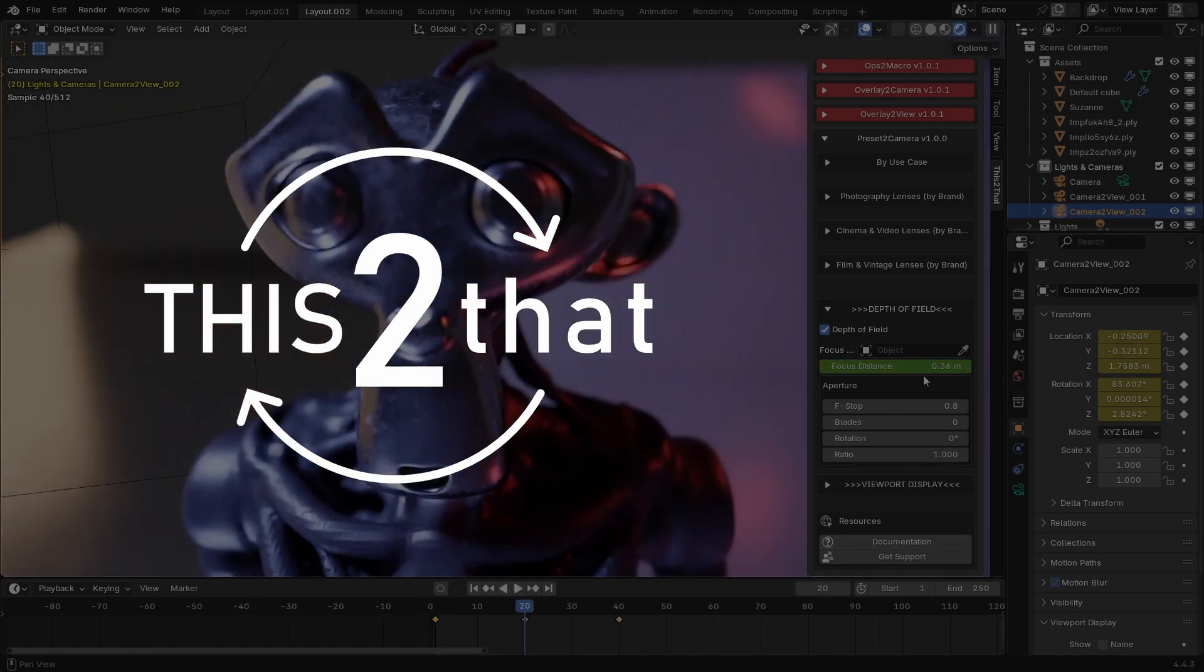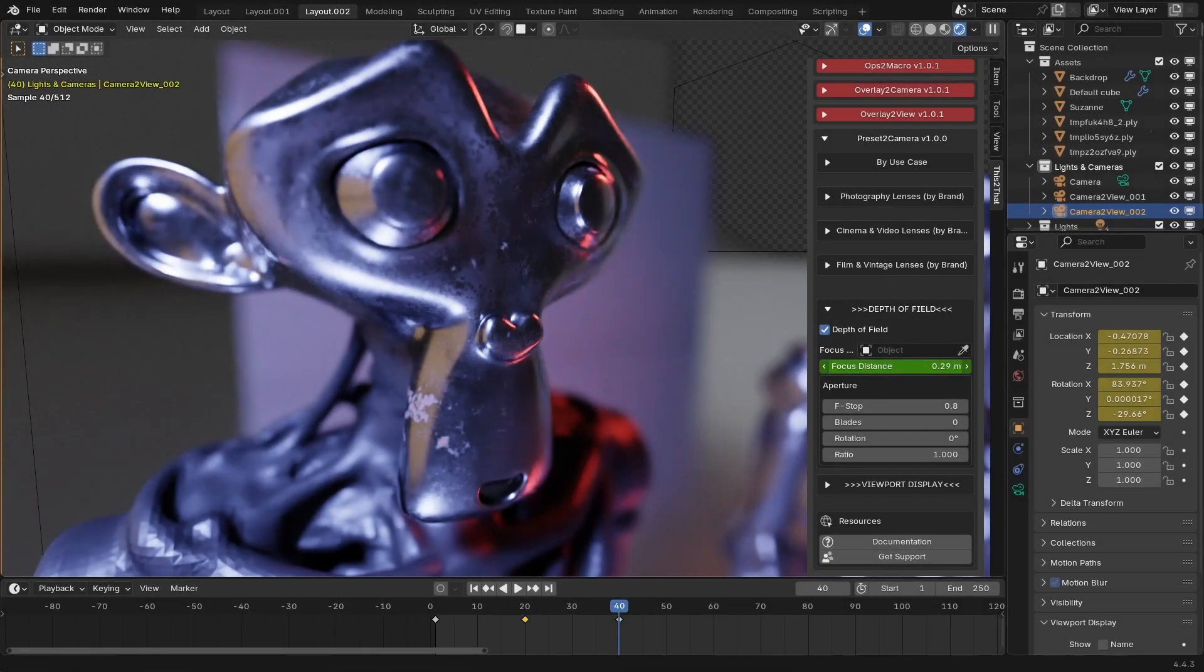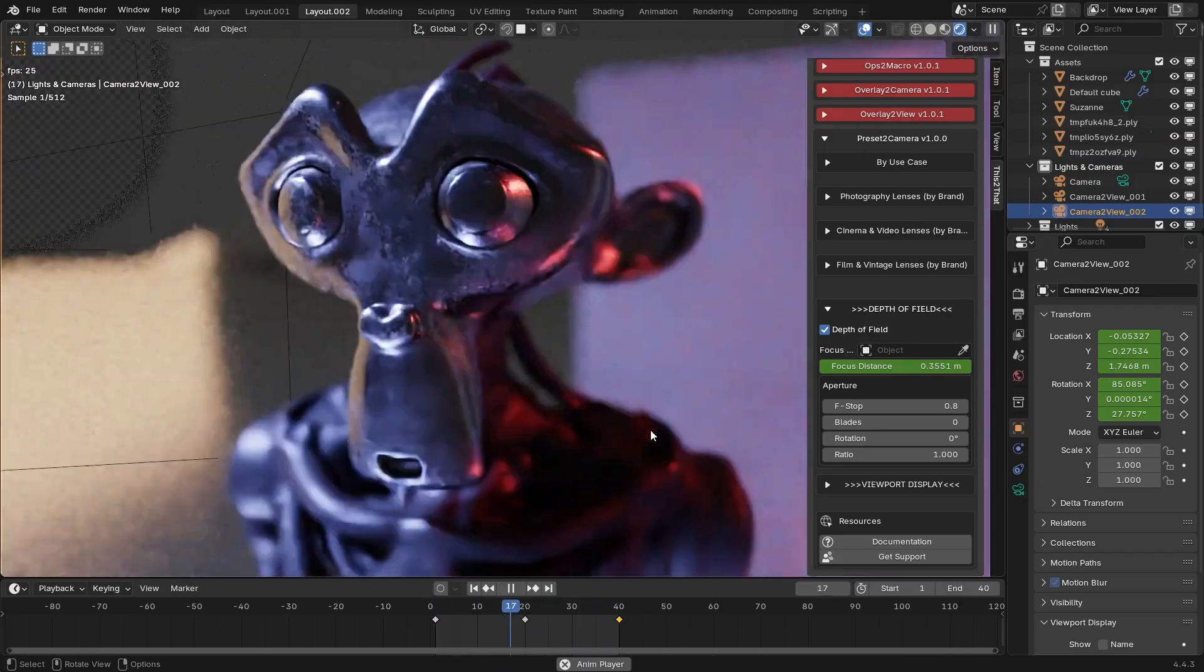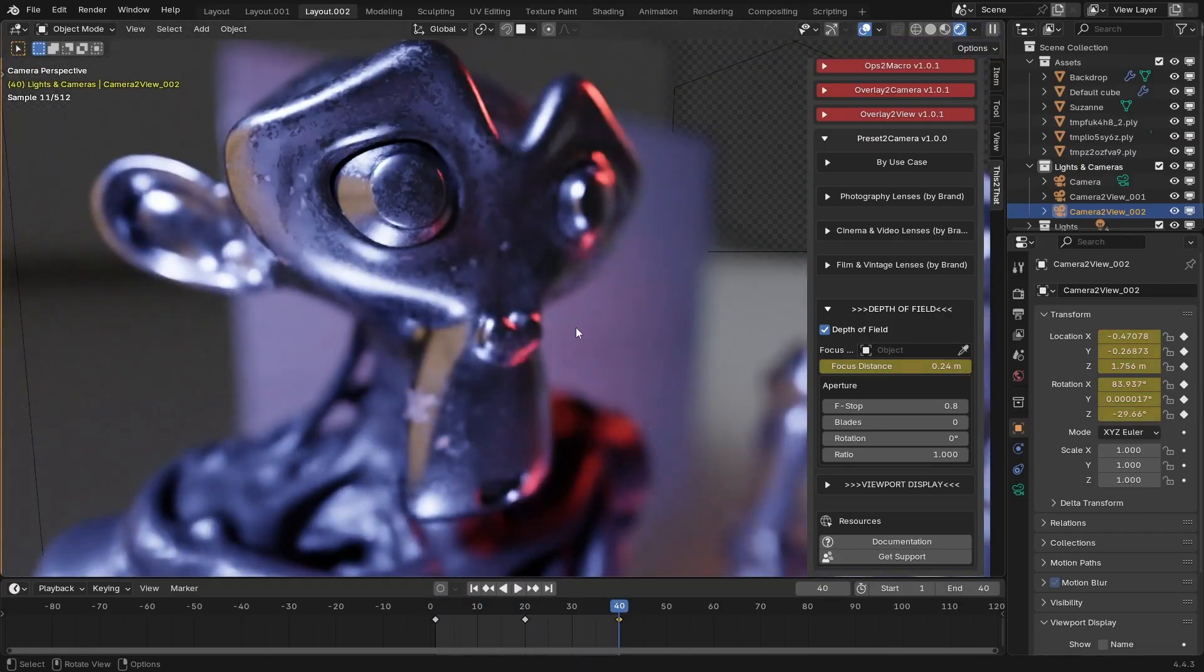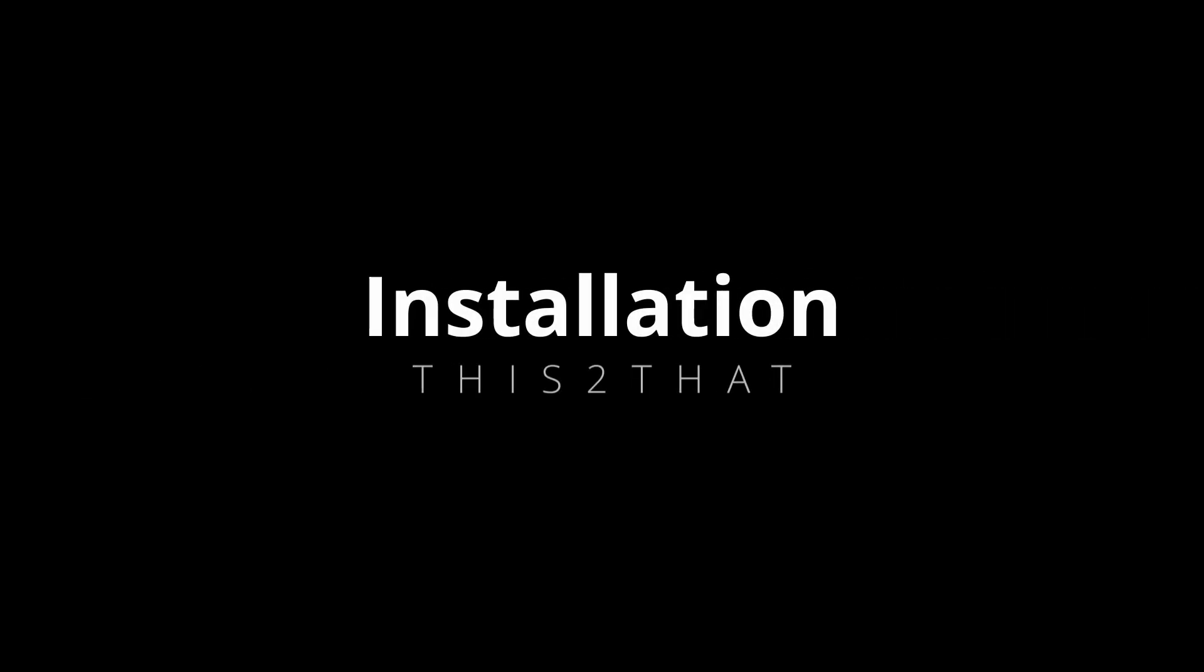This isn't just one tool, it's a central hub for a library of modules that you can turn on and off as you need them. Let's get it installed and see what it can do.